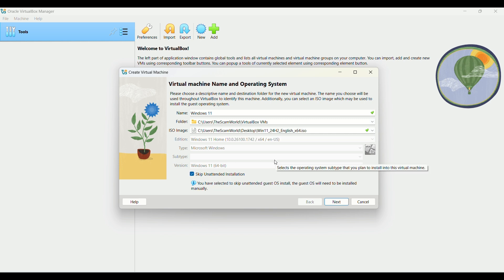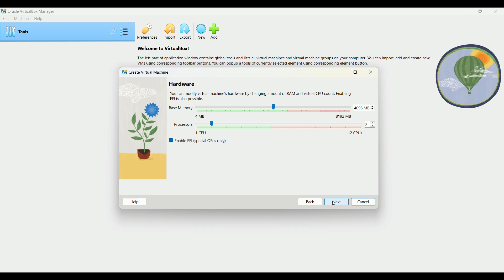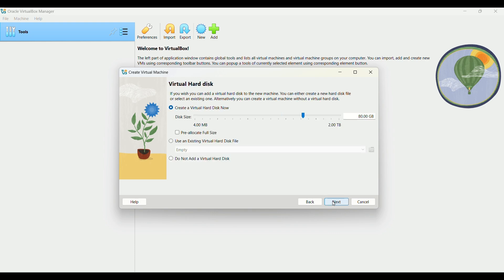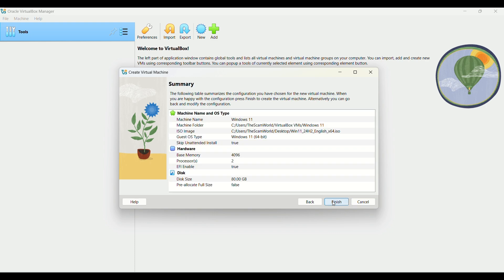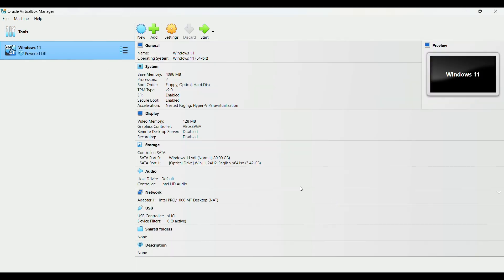We're going to skip the unattended installation, so this will automatically create everything for us. We're going to do next, next, next, finish. As you can see, we have our virtual machine here. I have another video that I'll leave in the description on how to install VirtualBox. Now we're going to hit start.